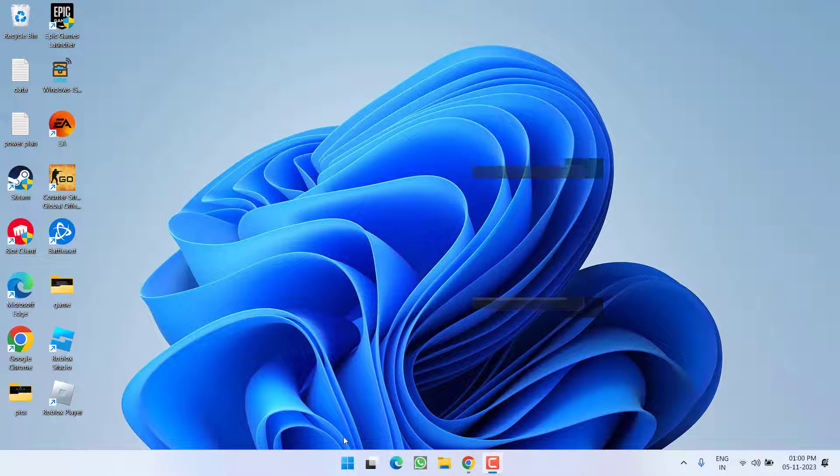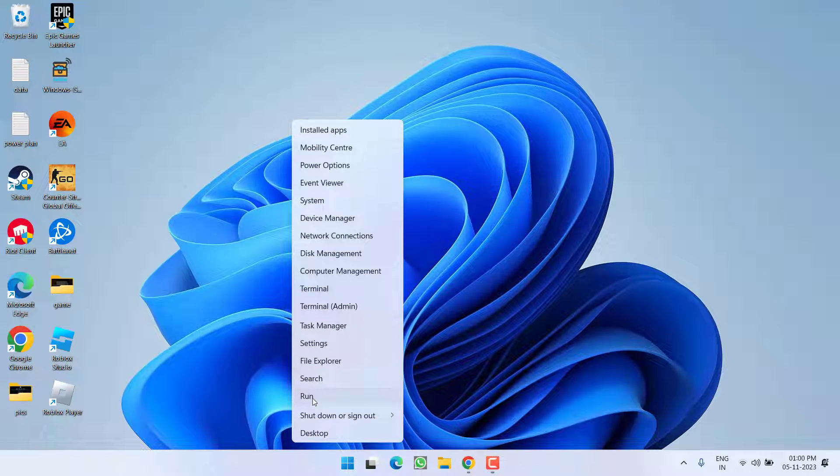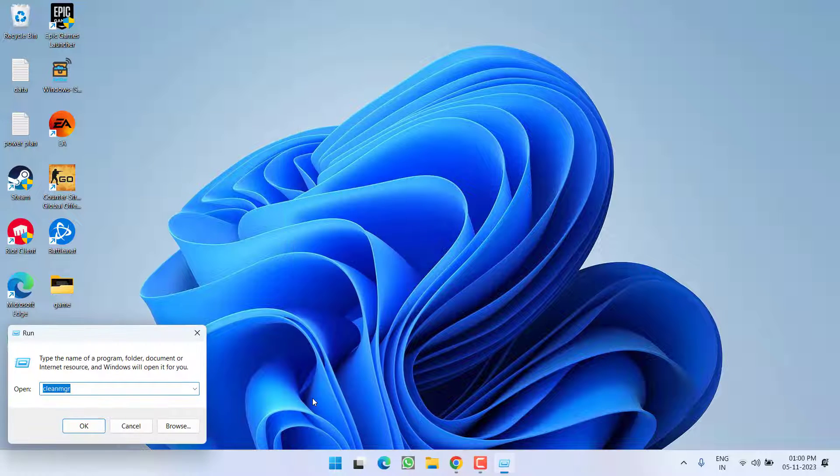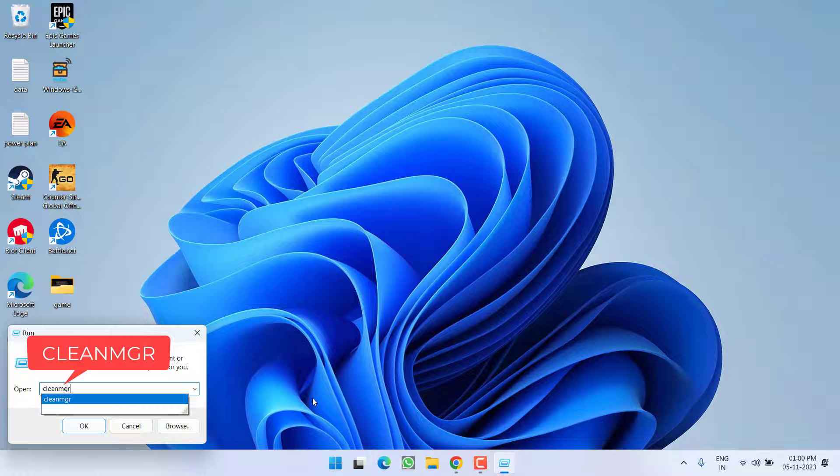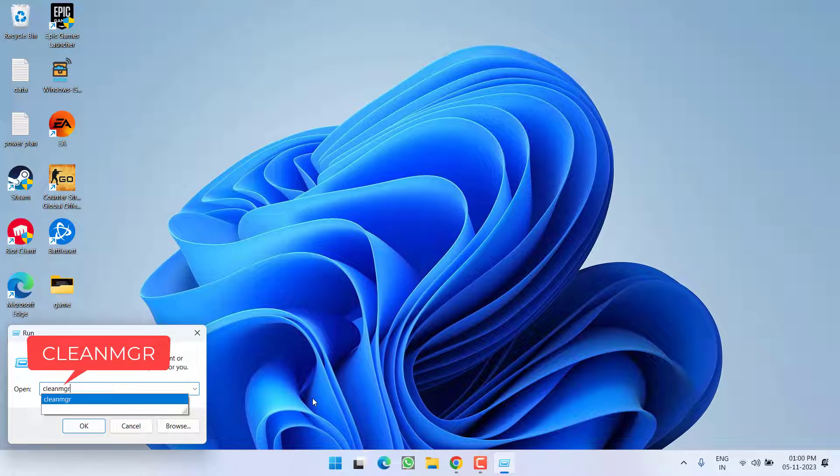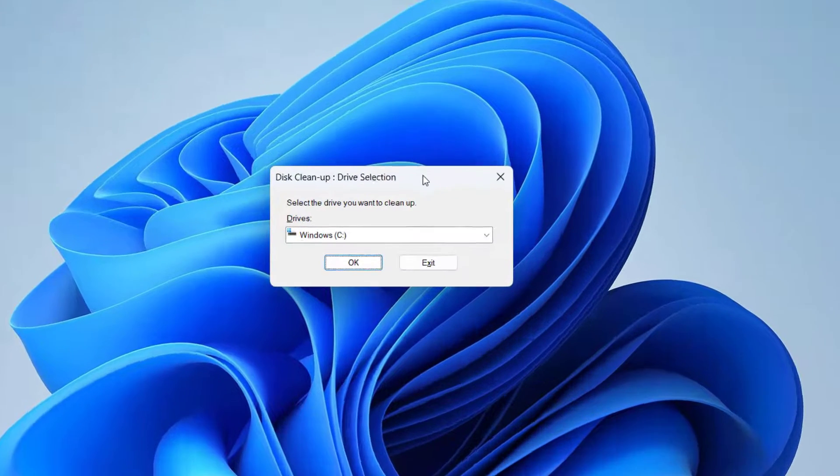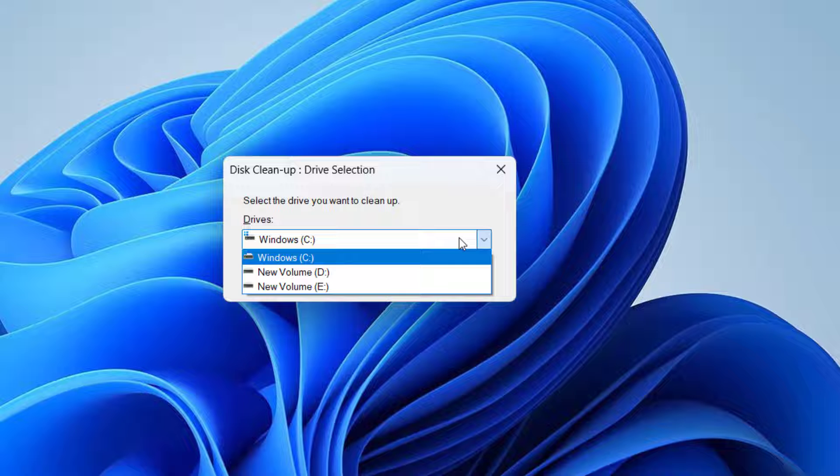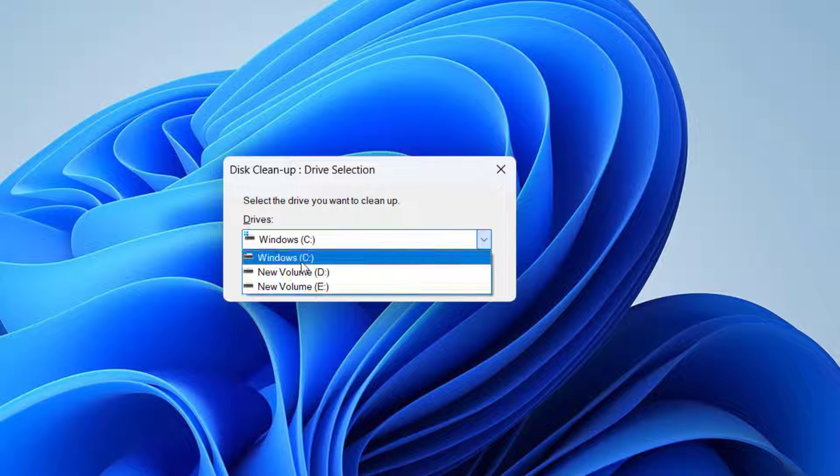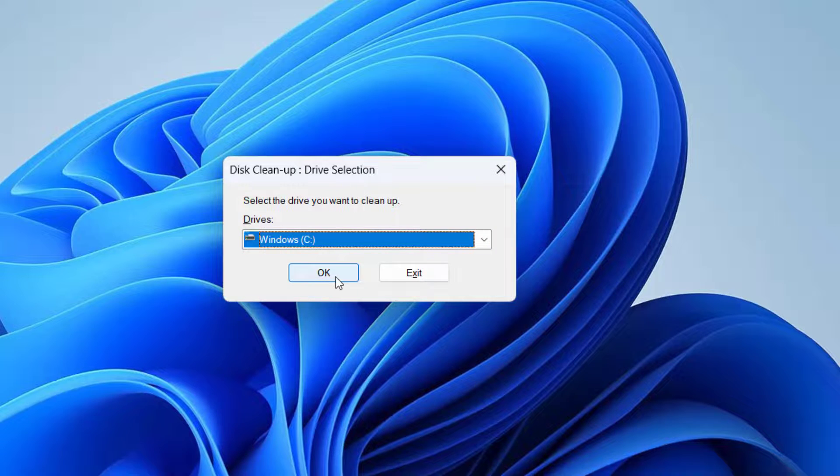In the first step, right click on start menu and choose option Run. Type here cleanmgr and then hit the enter key. Now here, in whatever drive your game is installed, C, D, or D, select that particular drive and hit the OK button.